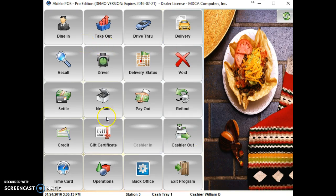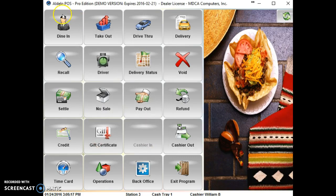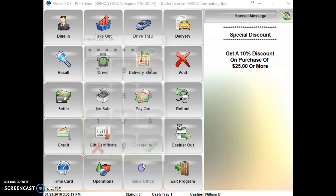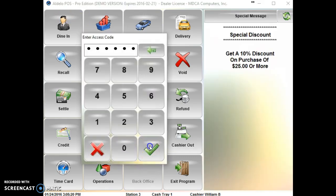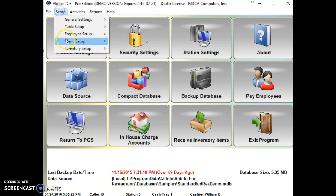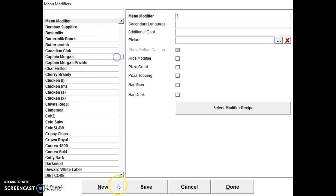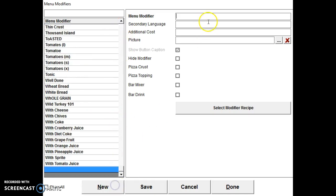Now, if you want to do a force modifier, and let's say that we have some modifiers in the system that we need to put in. So we're going to menu modifiers. And then the first one that we're going to put in is called scallops, or with scallops. Let's see, scallops.